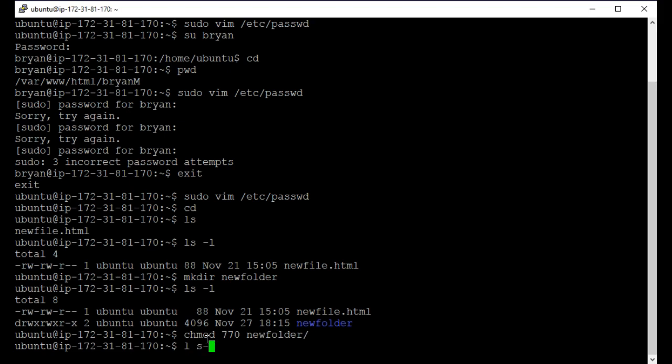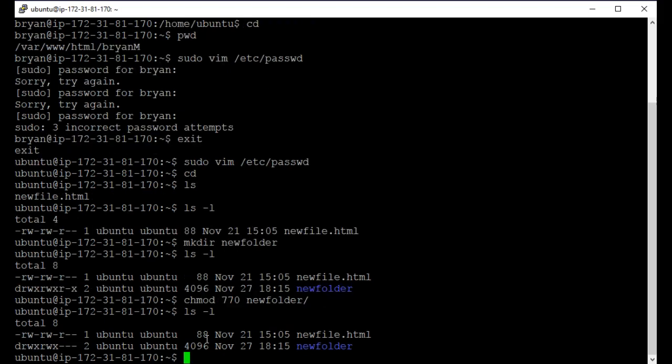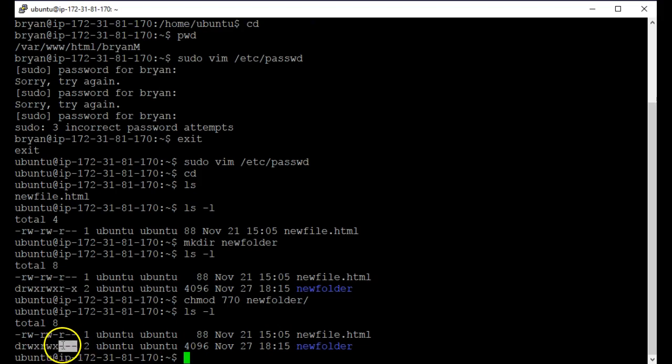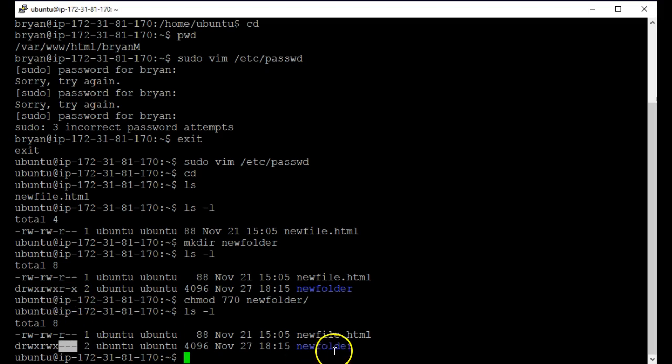Now if I ls -l again, notice that it changed and it removed the read and execute from new folder. OK, so everybody else can't do anything.